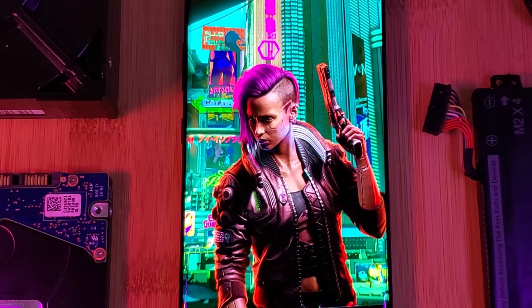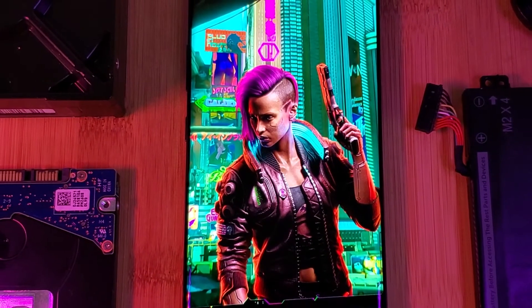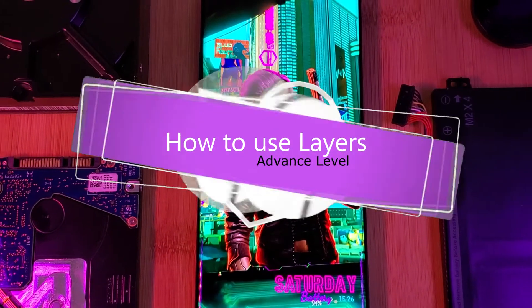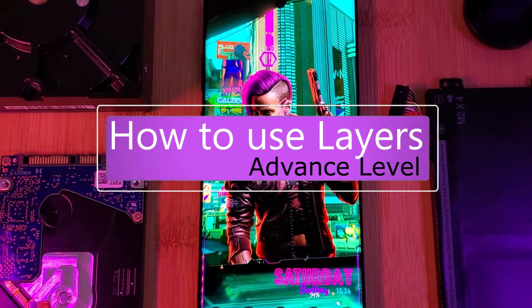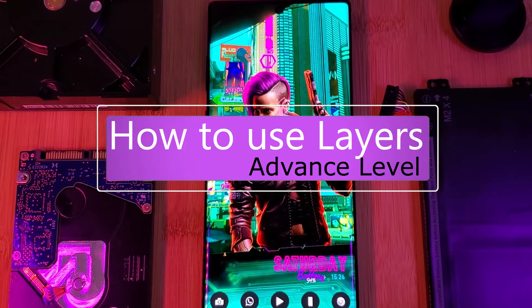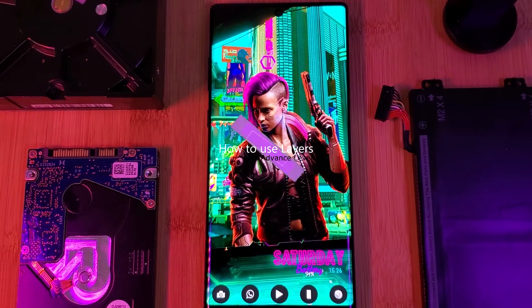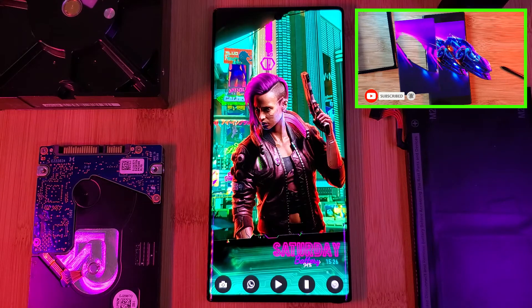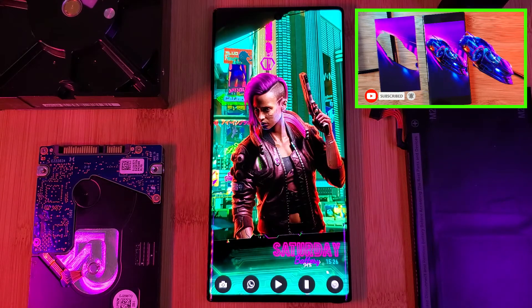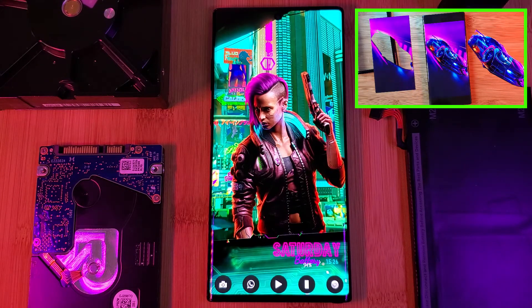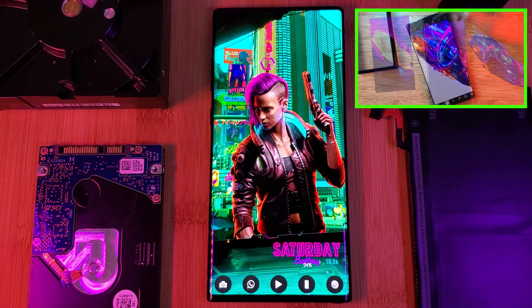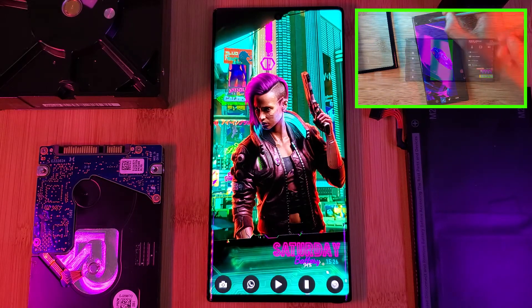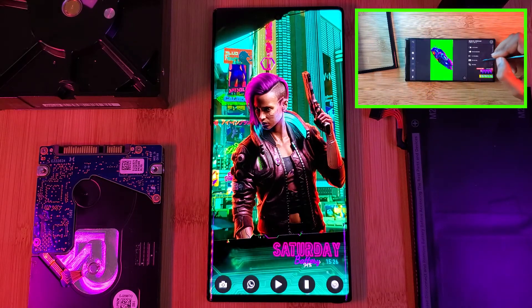So I'm going to share some advanced level tips that you can try out to take your wallpaper creations to a whole other level, all done through the use of layers. This is going to be a detailed follow-up to my video on how you can make your own 3D live wallpapers, so make sure you check it out for the basics on creating layers and adding your own animations. The link is going to be in the top right corner.